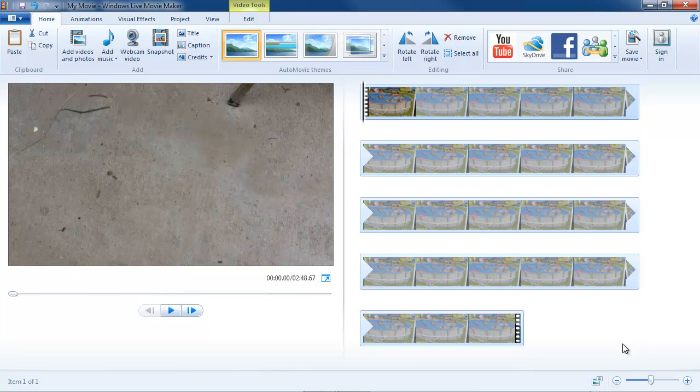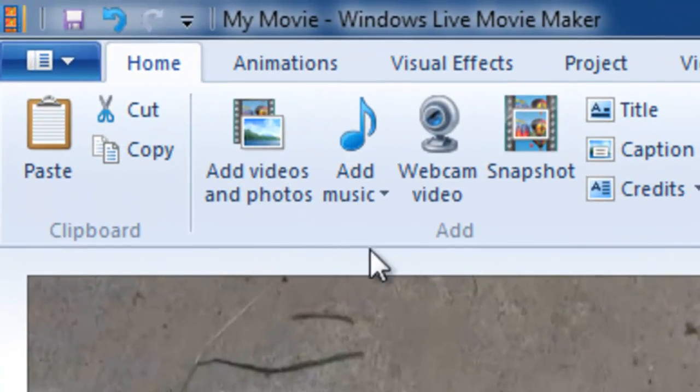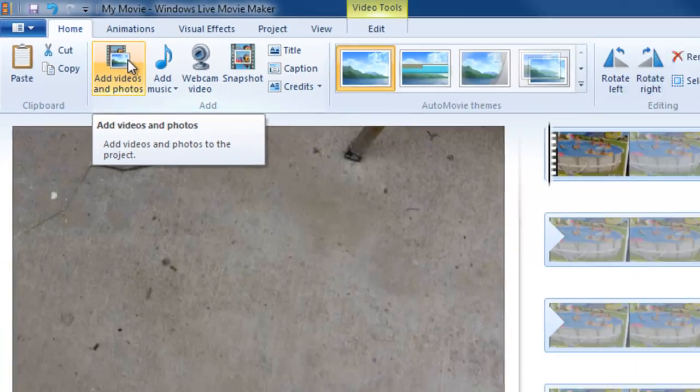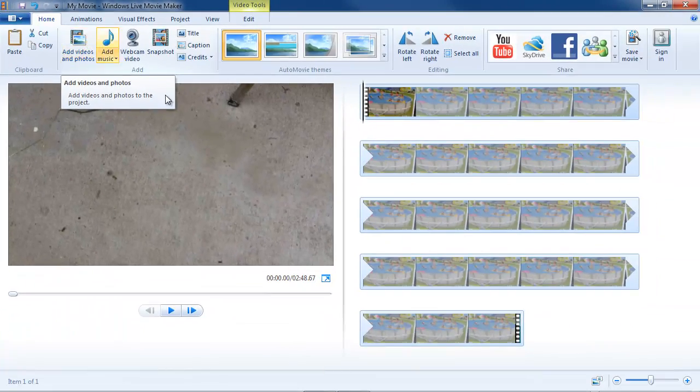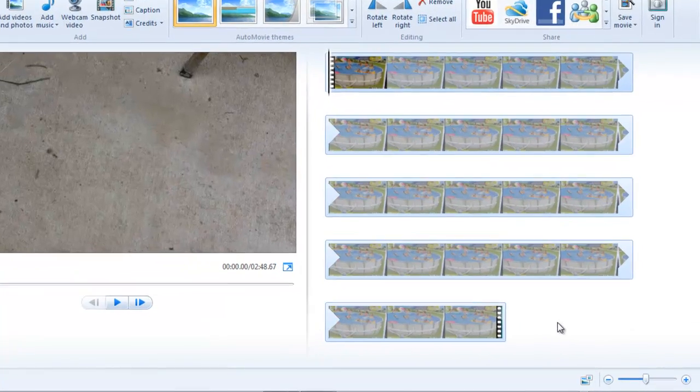And now that command has disappeared from the storyboard pane. To add other video assets, I would have to come up to add videos and photos here. So I can add still photos and videos. And often will and do throughout the course of these lessons.